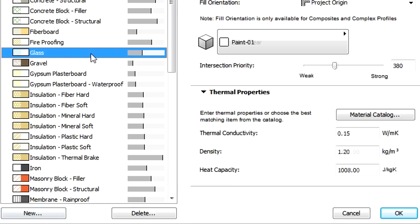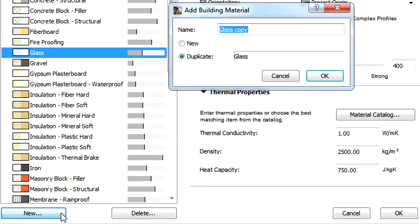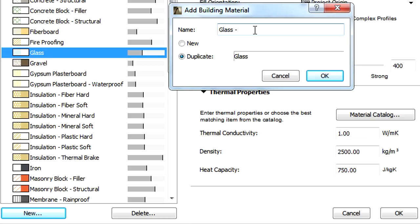Let's select an existing Building Material in the first list and then click the New button. At the Add Building Material Dialog we can create a new material from scratch, but we also have the option to duplicate the previously selected material with a new name.